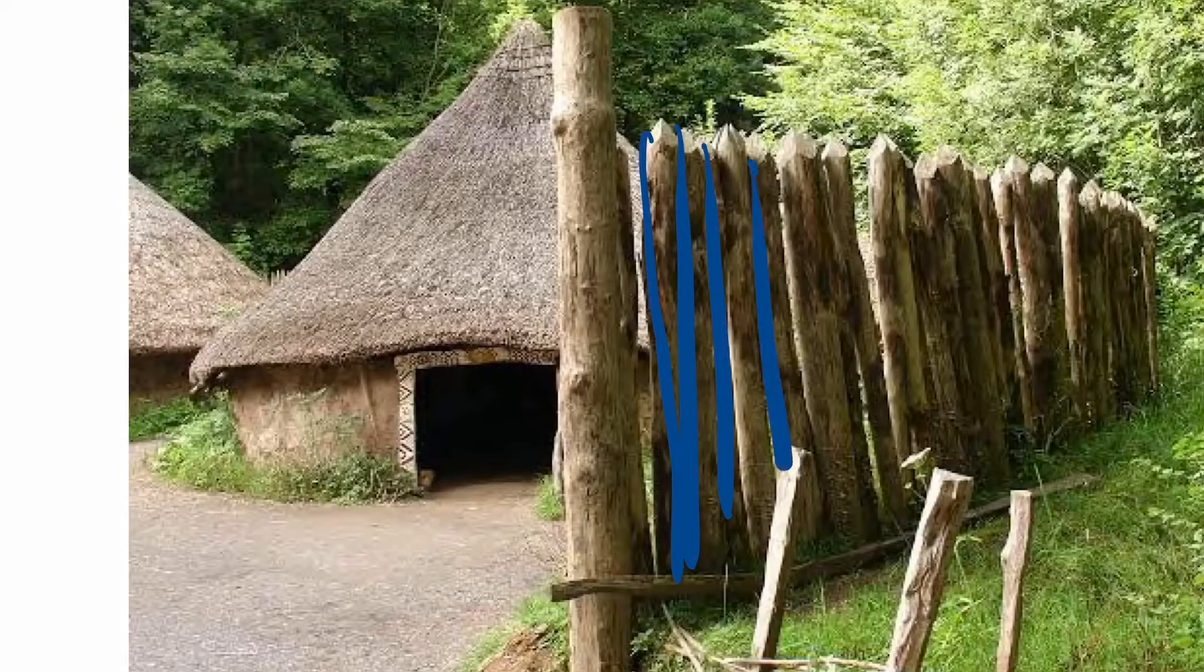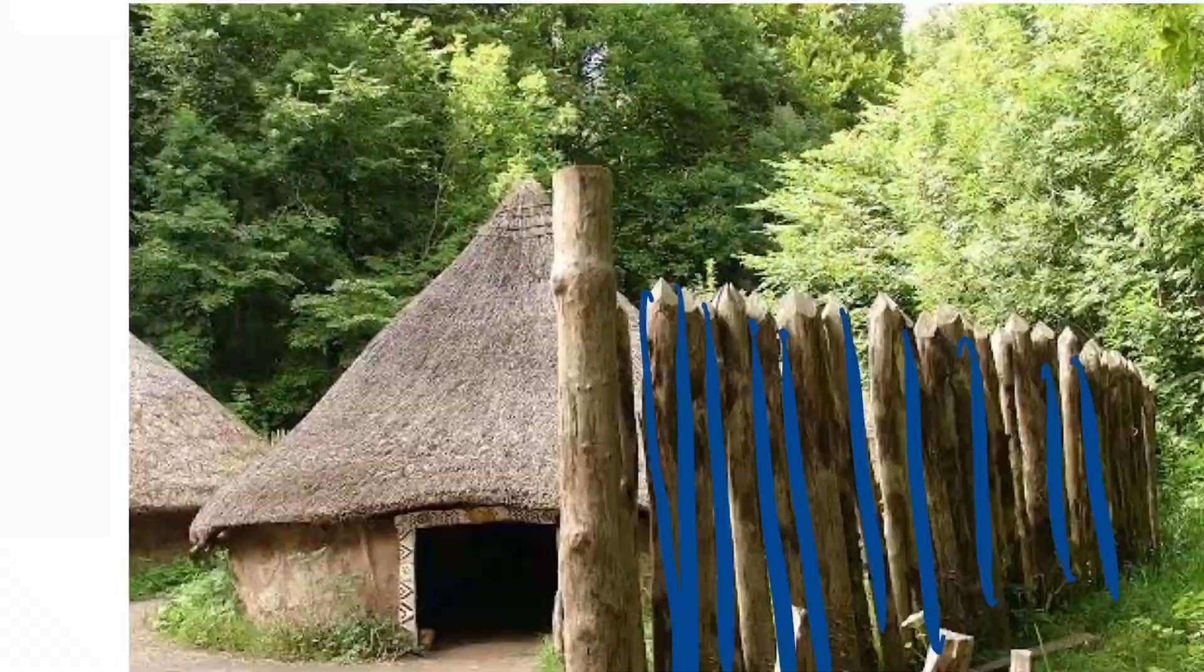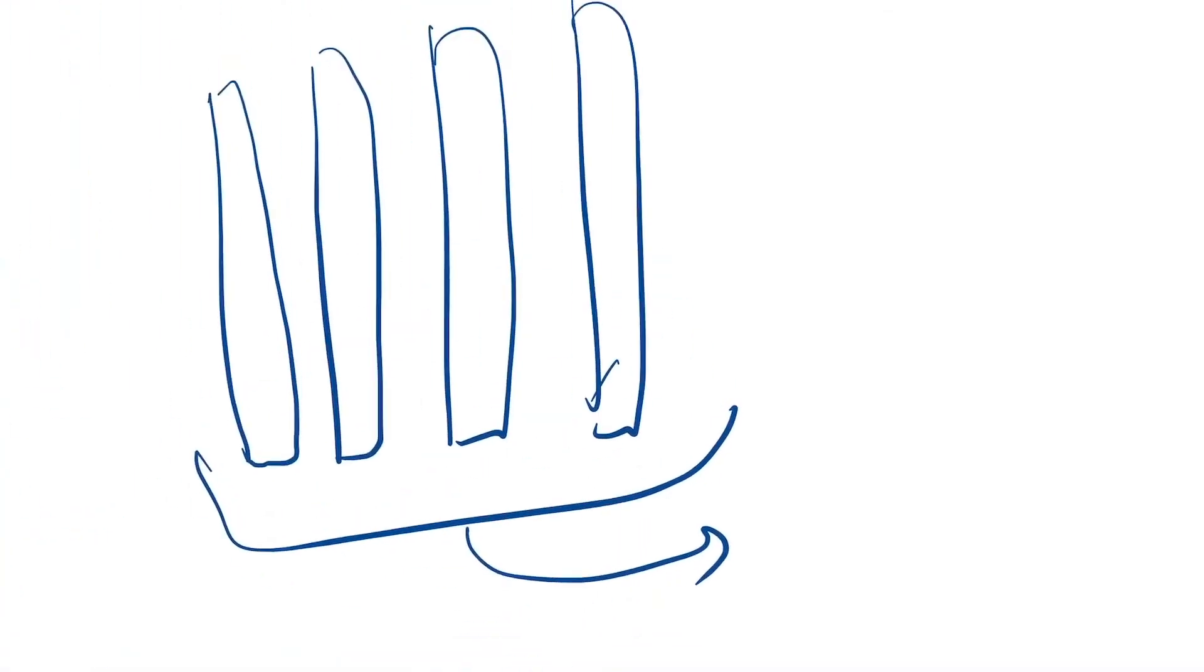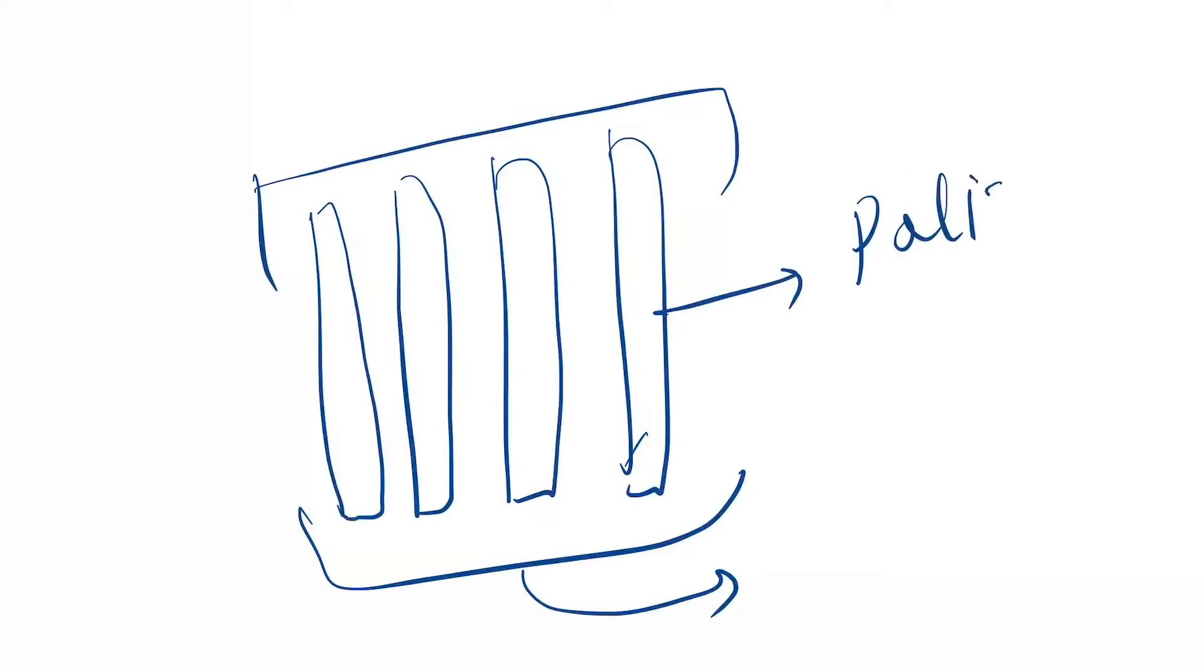Here the same thing will occur. All the nuclei will form a palisade-like structure. This is the main feature - palisade-like structure.